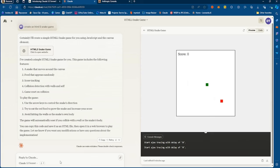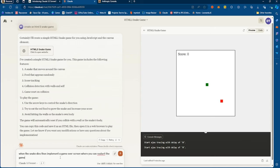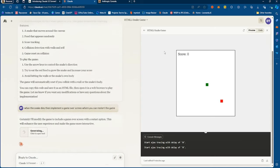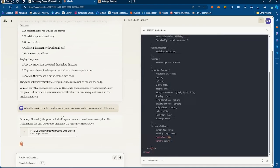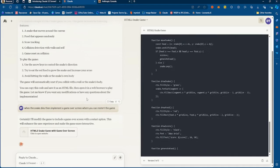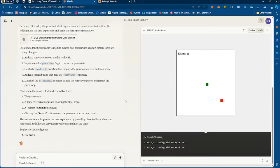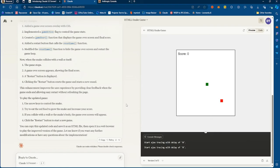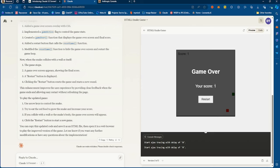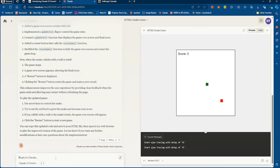You can add more things to it. I said 'when the snake dies, implement a game over screen where you can restart.' It updates the code very fast — definitely faster than GPT-4o — and gets the job done. When you die it gives you your score, and then you can restart. Pretty cool.